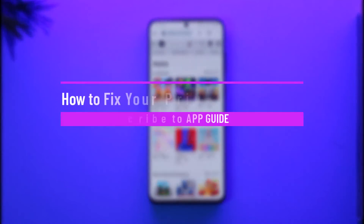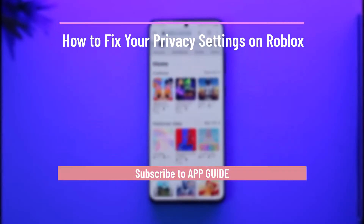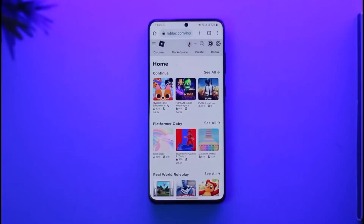How to fix your privacy settings on Roblox. Hi everyone, welcome back to the channel. In today's video, I'll guide you on how you can fix your privacy settings on Roblox, so make sure to watch the video till the end if you'd like to fix your privacy settings on Roblox.